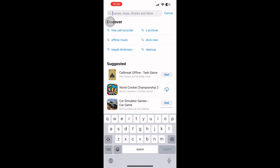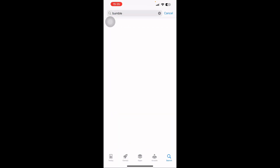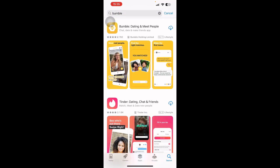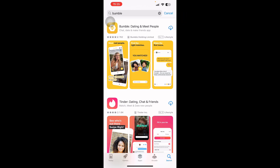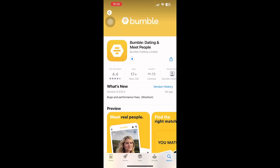You need to type Bumble, then the Bumble dating app appears. On the right side of the page, you can see a small cloud-like icon. Click on that to start downloading the app. After clicking on that, your app will be successfully downloaded. The Bumble app size is just 182.6 MB.